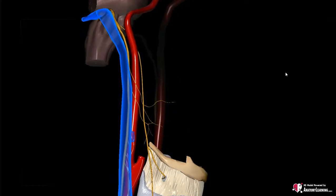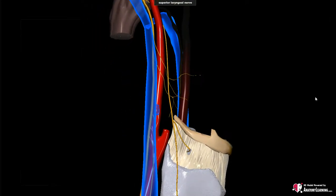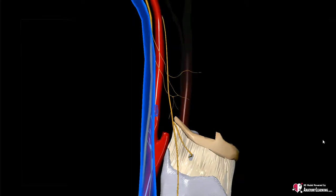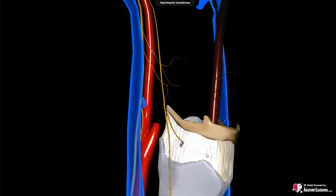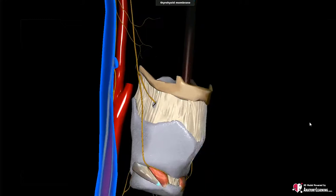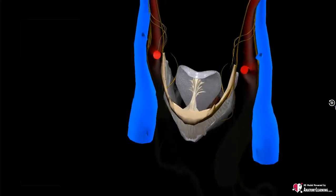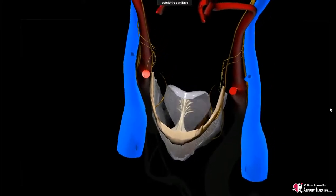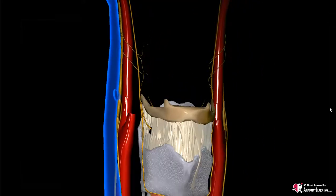We will now take a closer look at the superior laryngeal nerve. After branching off the vagal nerve, it separates into an internal and external laryngeal nerve. The internal branch enters the larynx through the thyrohyoid membrane and provides the sensory innervation of the larynx, including the taste sensitivity of the epiglottis. The external branch innervates the cricothyroid muscle.